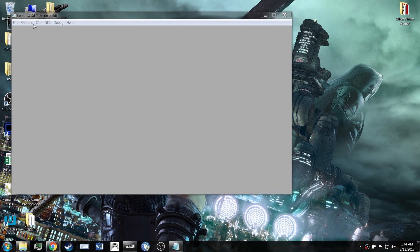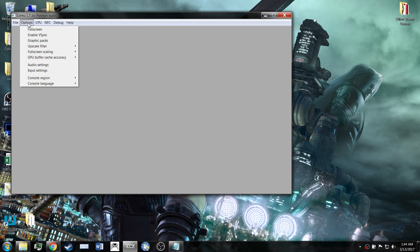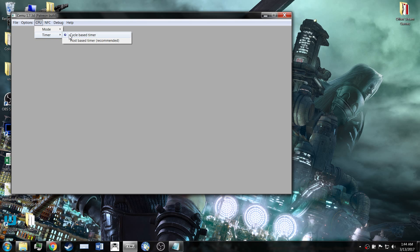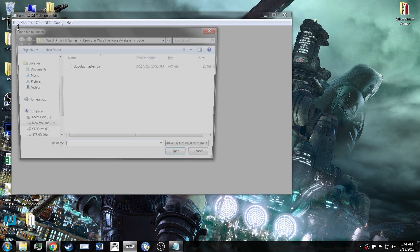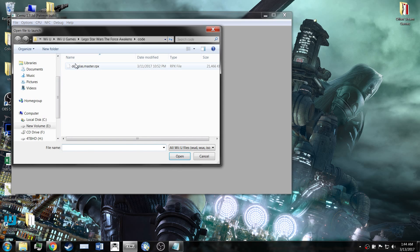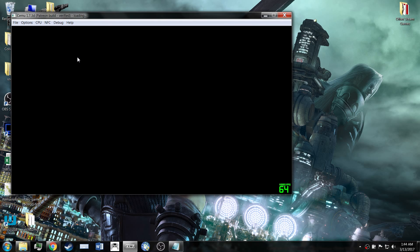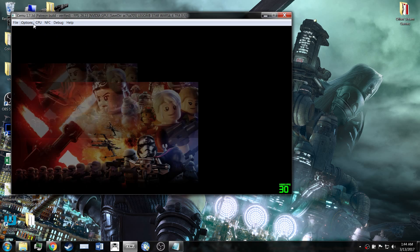So I figured out that on Cemu 1.7.3b, if I go over here to CPU and change it to cycle base timer, it will be quite a bit faster. And it is not an actual regression of 1.7.2.